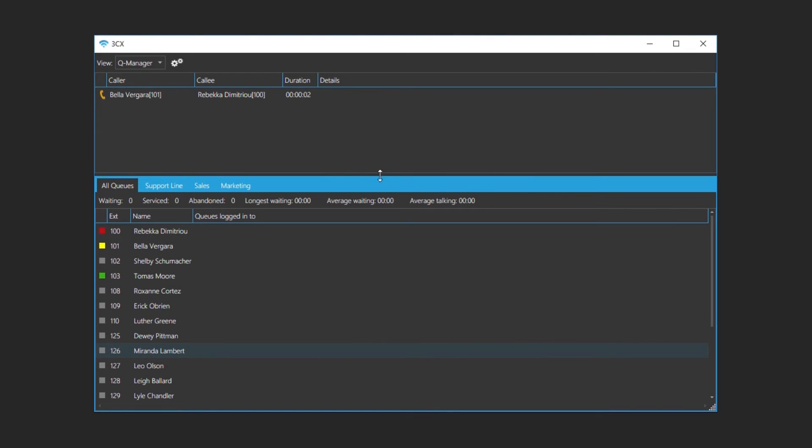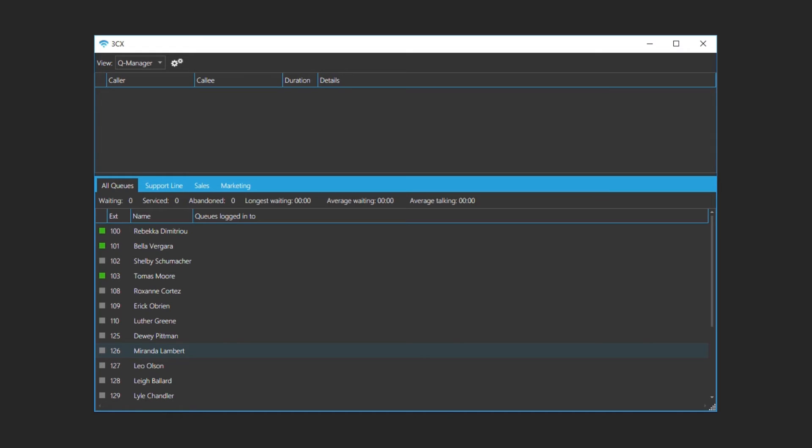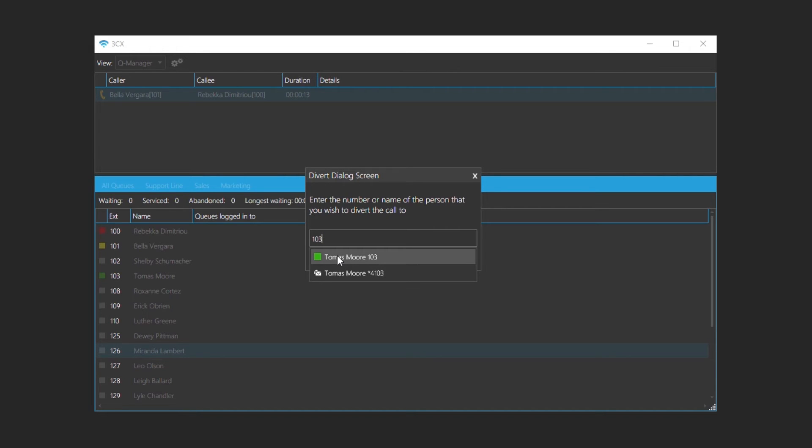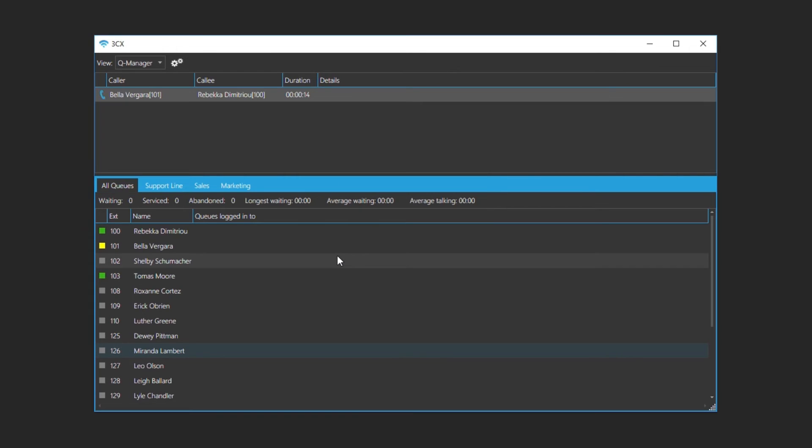To drop an incoming call, right click on the call and select drop. Alternatively, you may divert the call to another extension by selecting divert and typing in the name or number of the extension that you wish to divert the call to. Now we will divert the incoming call from Bella to Thomas. Thomas has accepted the call.